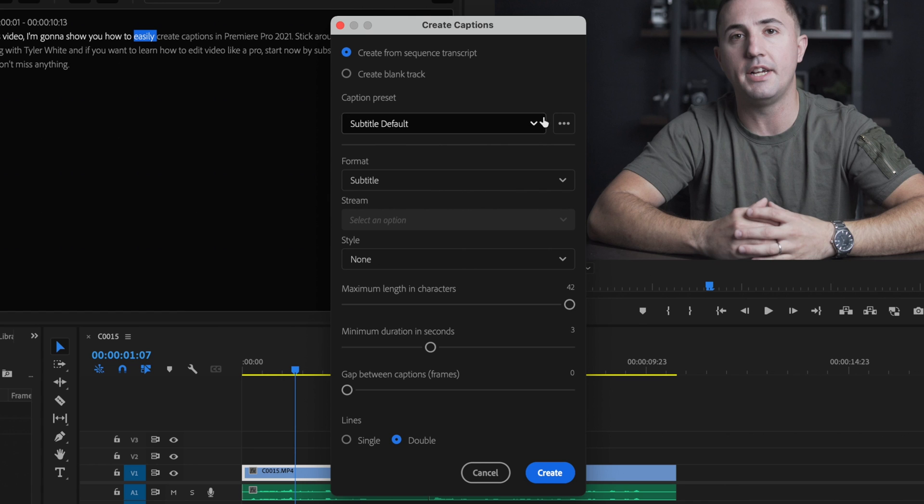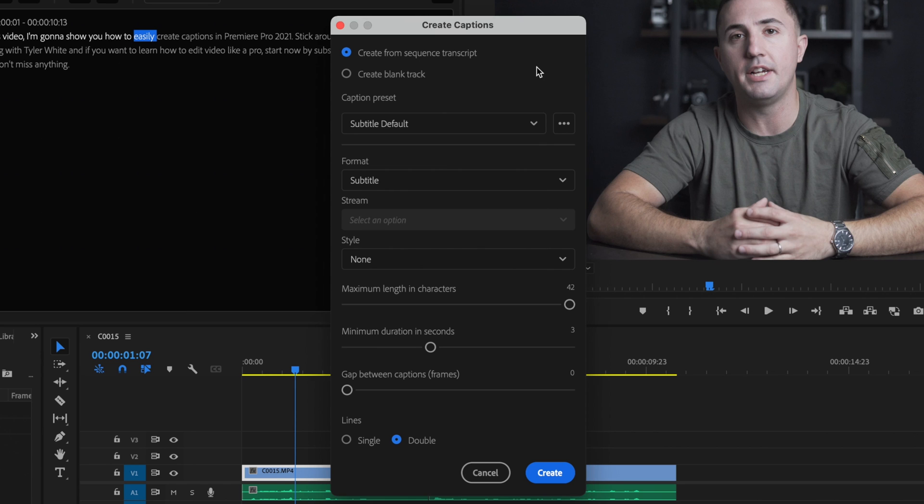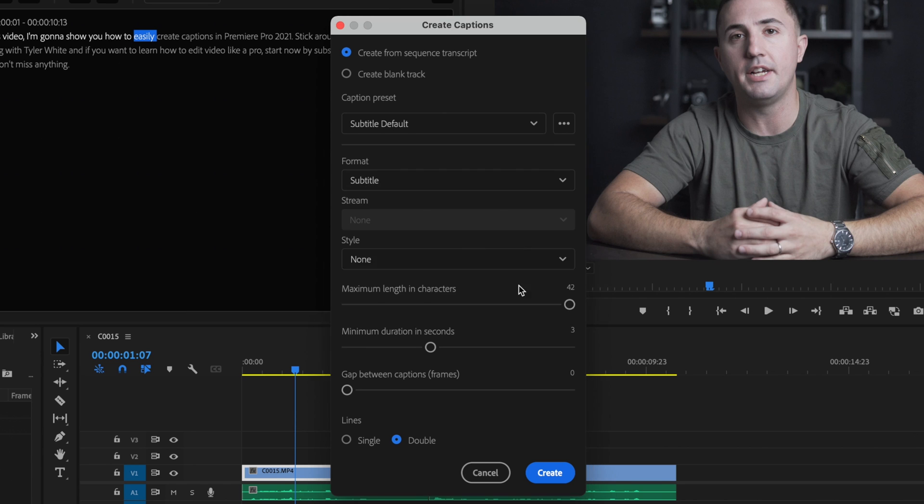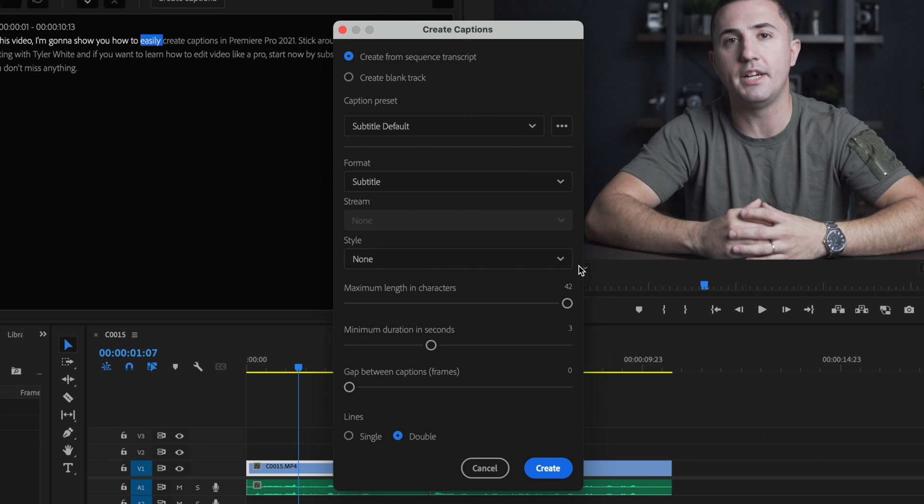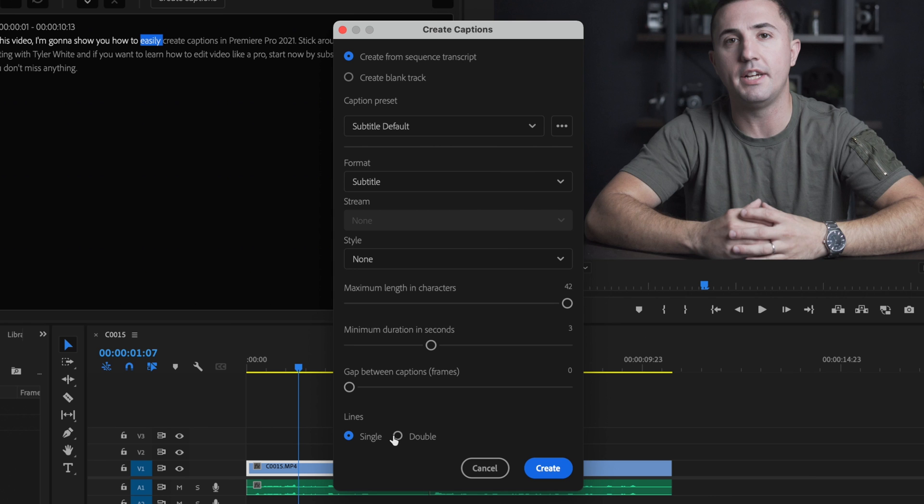For Caption Preset I don't have a certain preset that I've created yet but once you make one you can select that here. For Format I just want to select Subtitle. Style I haven't created any yet so I'm going to leave that at None, and then for Maximum Length in Characters I'm going to leave that at 42. Minimum Duration in Seconds I'm going to leave that at three and I don't want any gaps in between captions. For Lines I can change that to single or double. I prefer single but you could also choose double if that's something that you like, and then I'm just going to click Create.